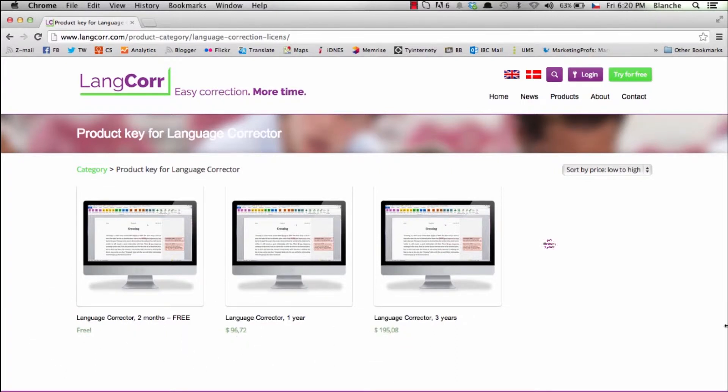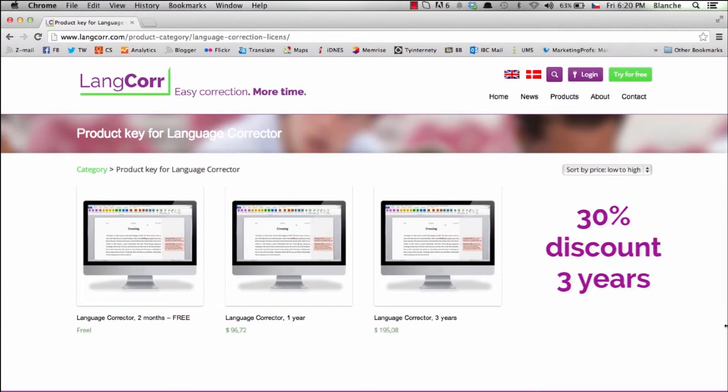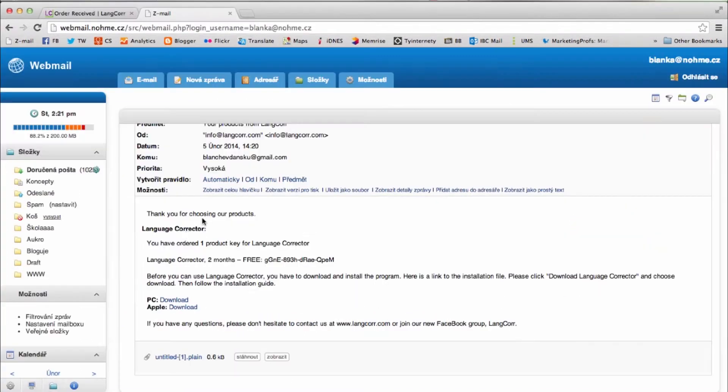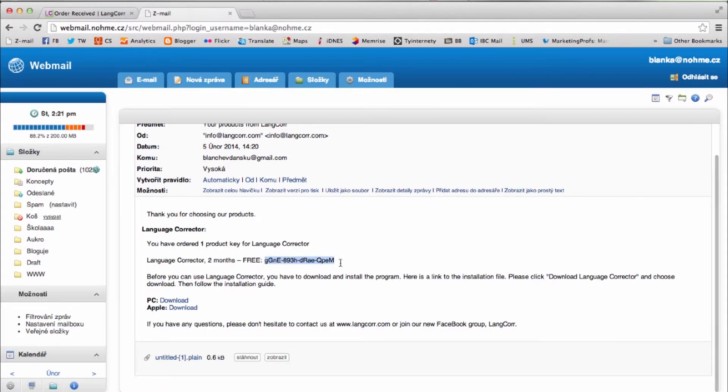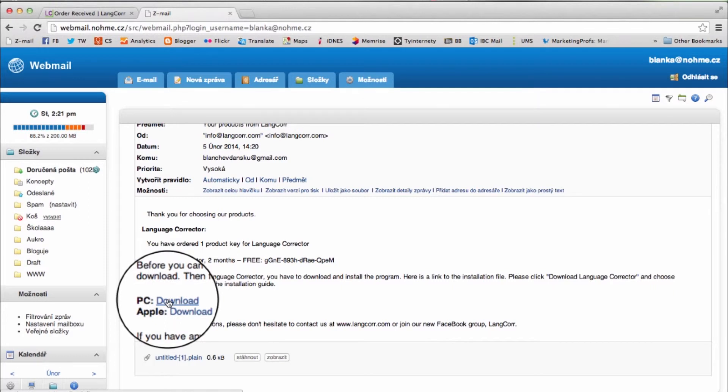You get a 30% discount by choosing three years. You will receive an email within minutes with a product key. In the email you'll also find a download link.